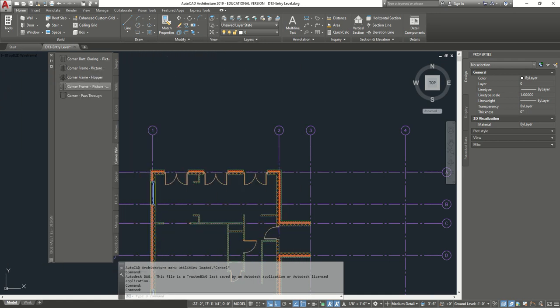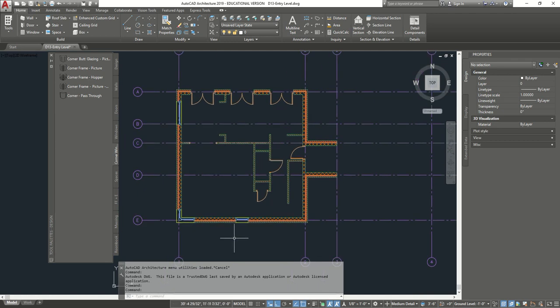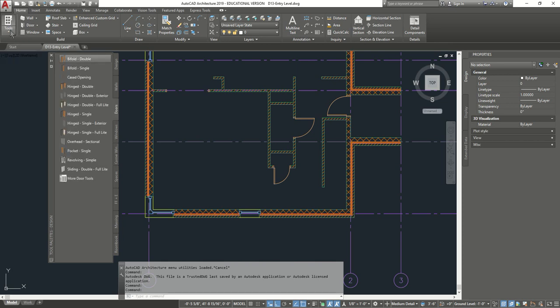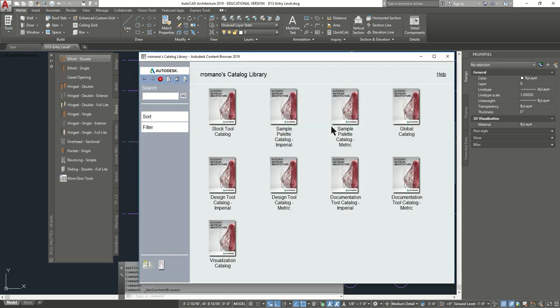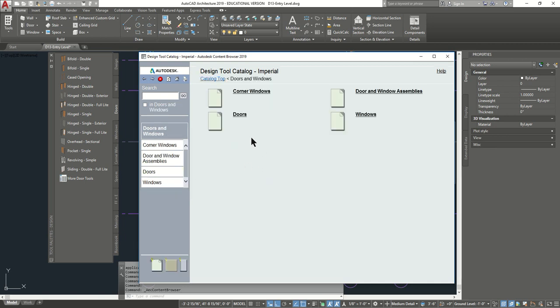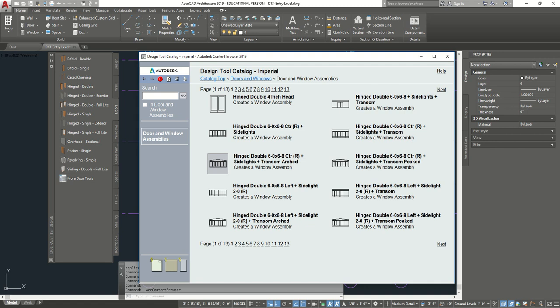Now we're going to go and insert the entrance door, which is going to go over here. We're going to go to the content browser right over here, and we're going to look for the Imperial Library. From there, we're going to go to doors and windows, and then to door and window assemblies. From in here, we're going to look for the one called Hinged Single 6-8.